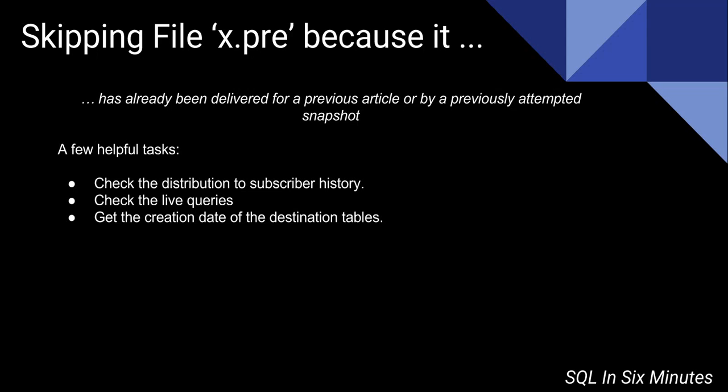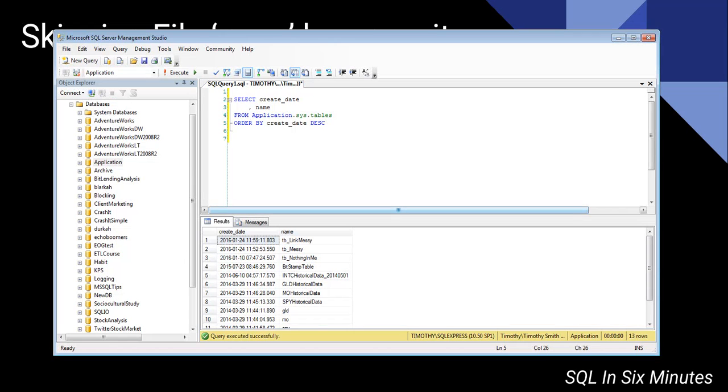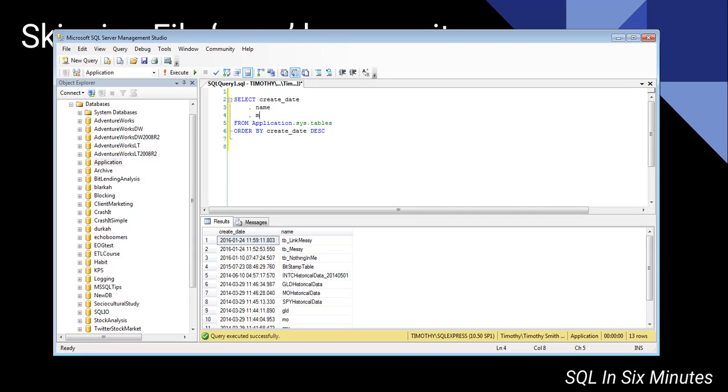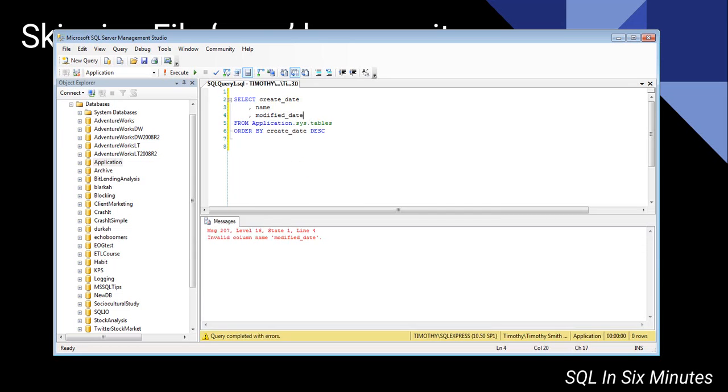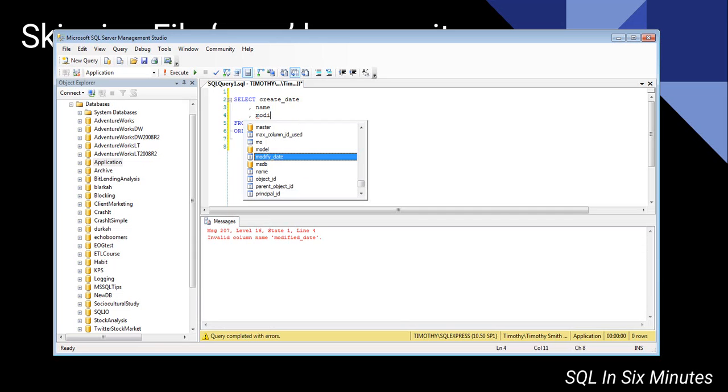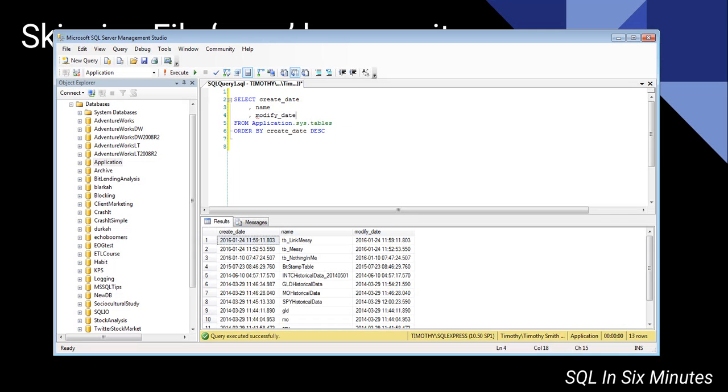And then another quick hack that I like to do, if I do get this message, is there's a helpful query here, we'll execute it. You can basically get the create date, the name of the database dot sys tables order by create date. You can also get modified date. But you can also get the date that it was modified and the date that it was created.